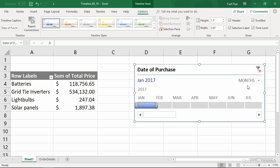So rather than looking at months, if you click the down arrow, you see that you can break it down by years, quarters, months, or days, with months being the default.